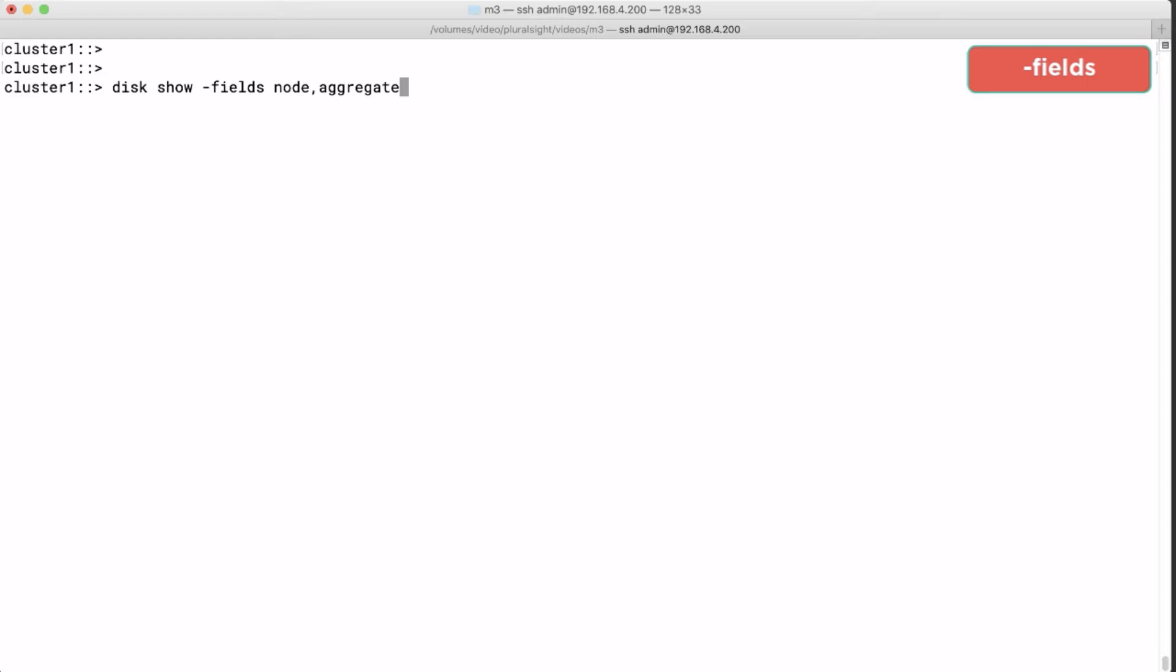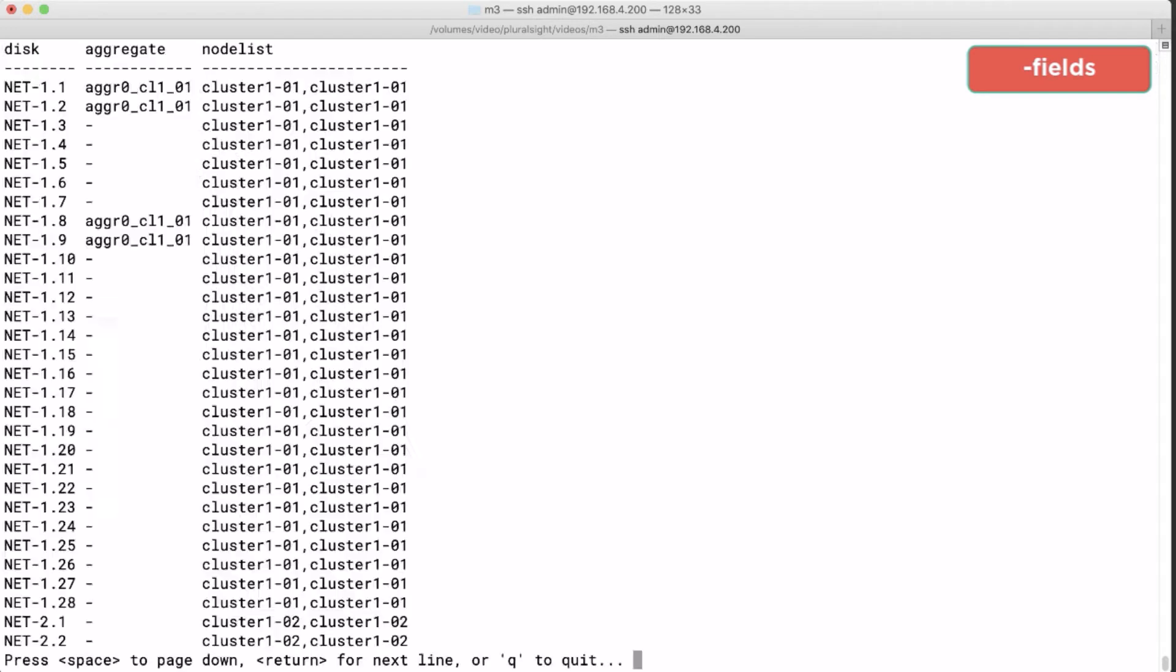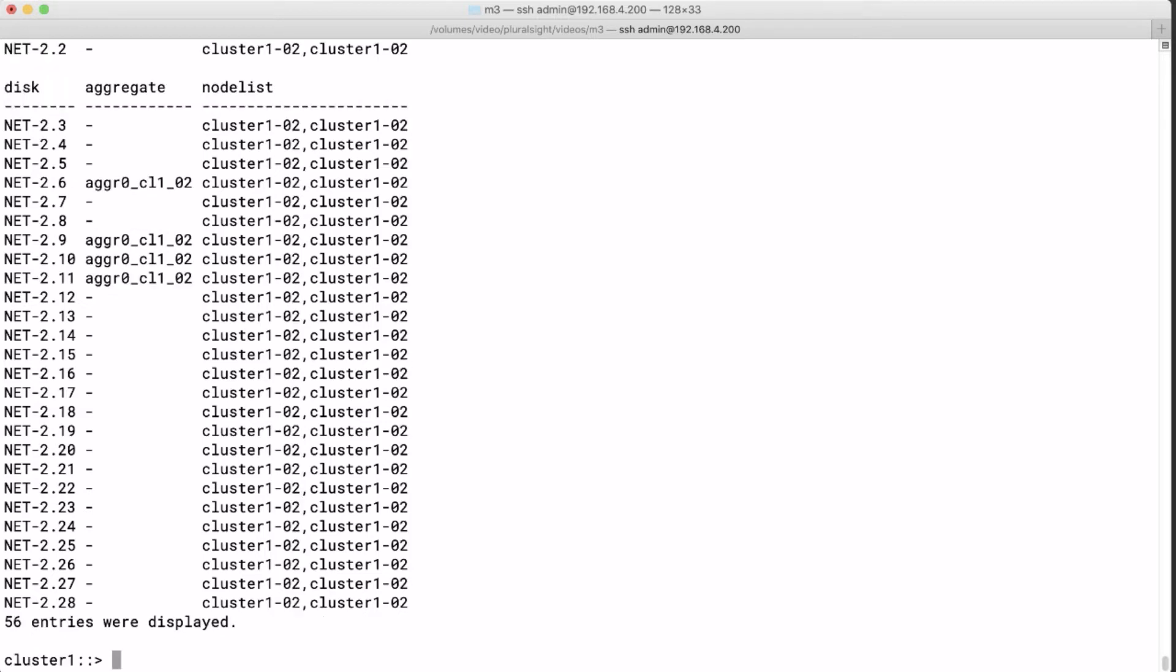And then the fields that you want to select. For example, if you want to see all of the disks, but you are only interested in the node that the disks are cabled to and whether they are part of an aggregate, you run disk show dash fields node comma aggregate. And as you can see some disks are in an aggregate and others are not. And some are connected to node 1 and others are connected to node 2.